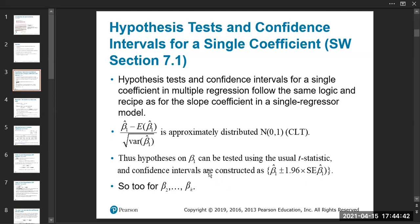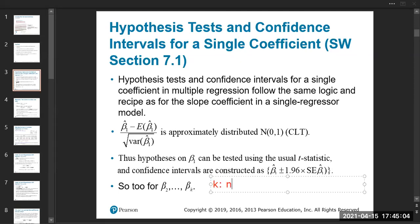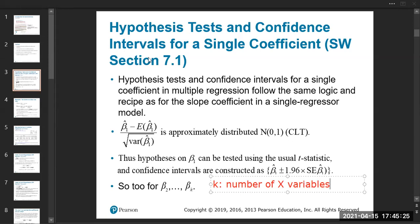This applies for beta-2 all the way to beta-k. The lowercase k is the number of x variables. So if you have x1 and x2, then lowercase k equals 2. If you have x1 all the way to x10, then lowercase k is 10.